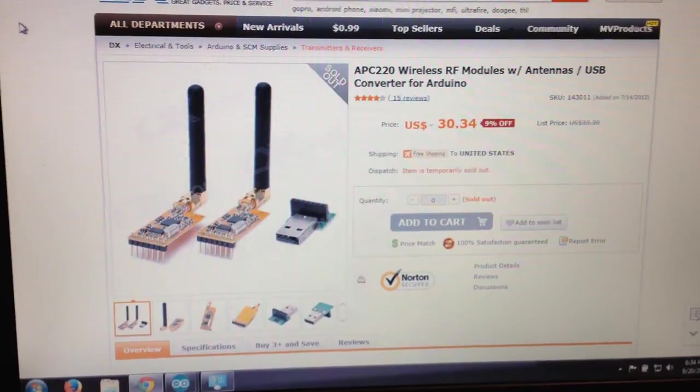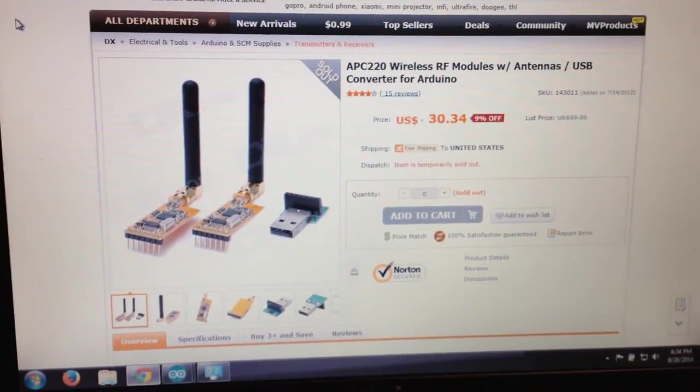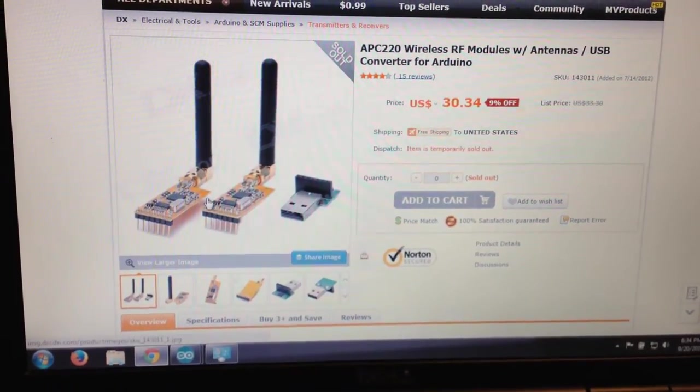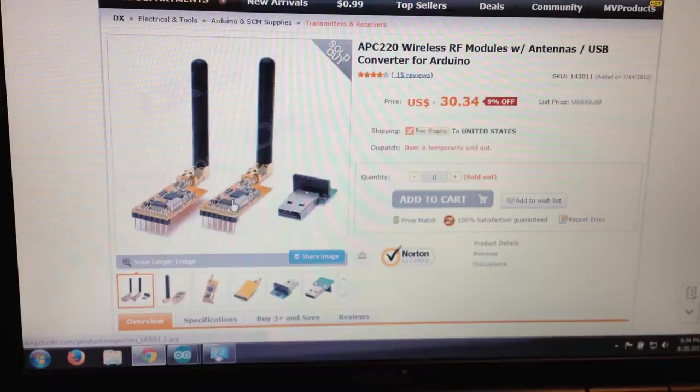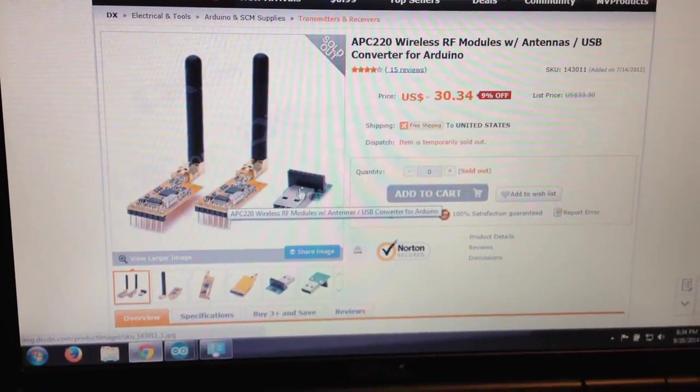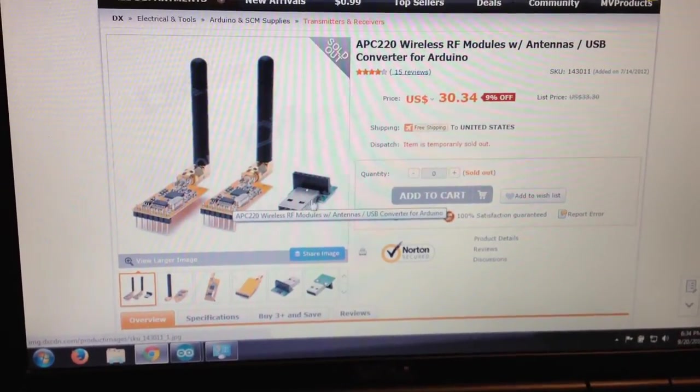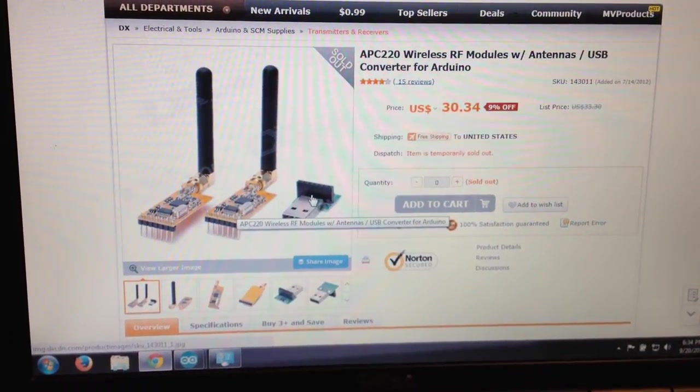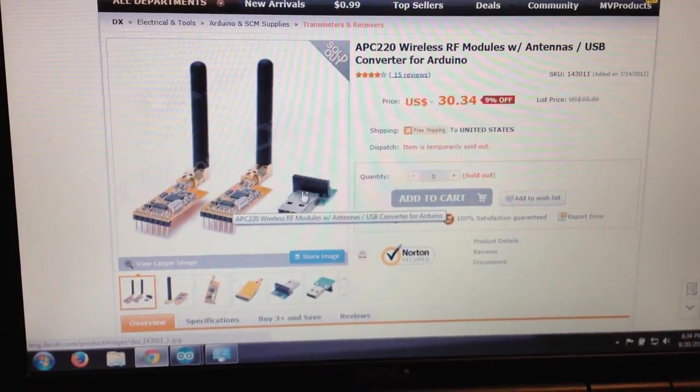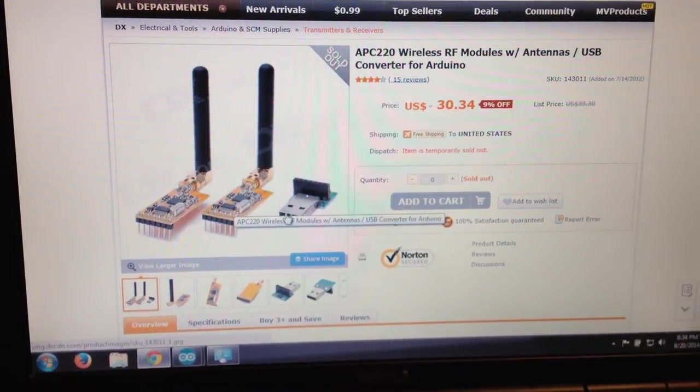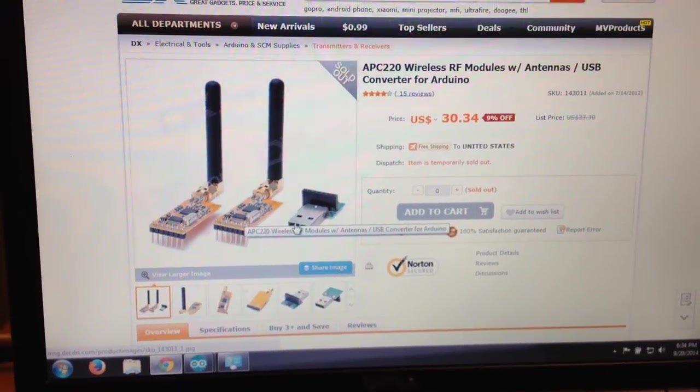The first thing to know is that they need to be configured before you start using them with your Arduino and your computer. So this USB adapter is crucial and you need to get it.